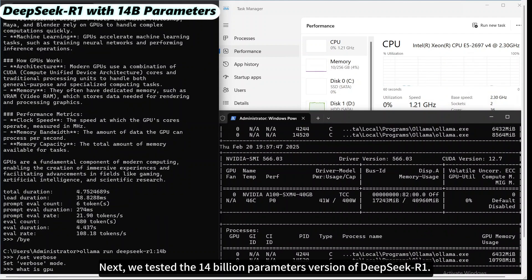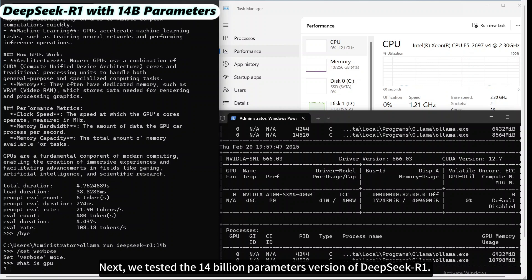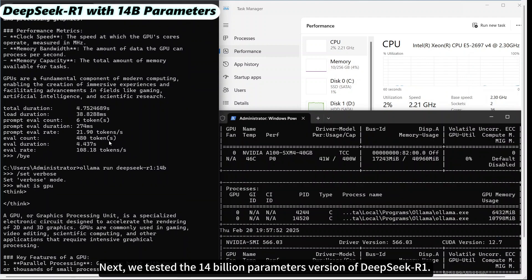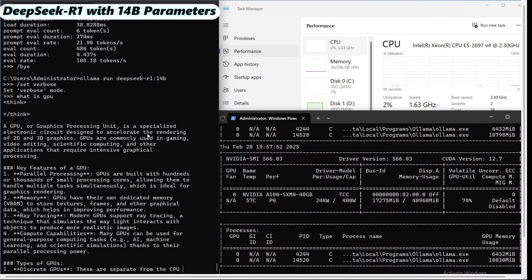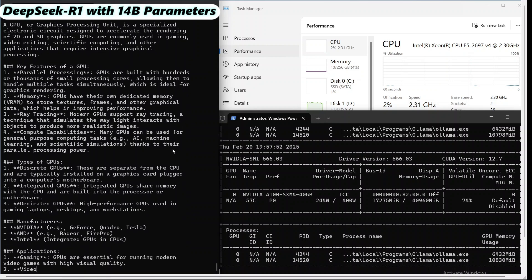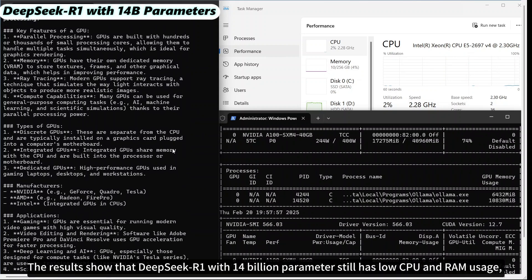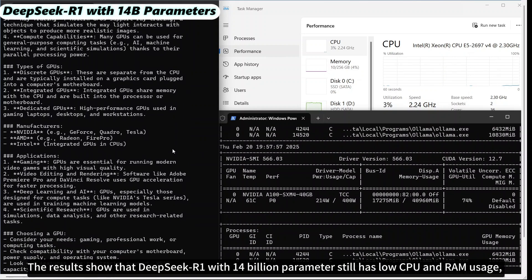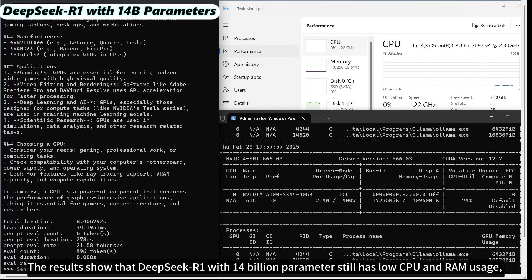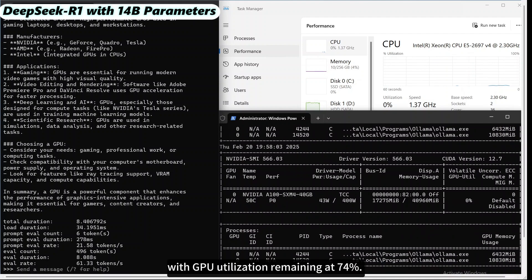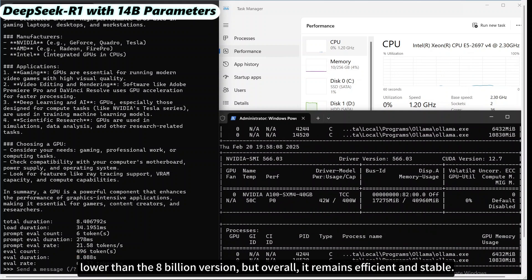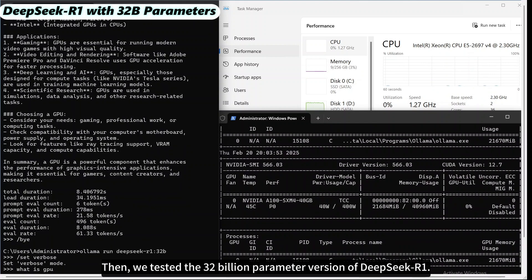Next, we tested the 14 billion parameter version of DeepSeek R1. The results show that DeepSeek R1 with 14 billion parameters still has low CPU and RAM usage, with GPU utilization remaining at 74%. The inference speed is 61.33 tokens per second, lower than the 8 billion version, but overall it remains efficient and stable.